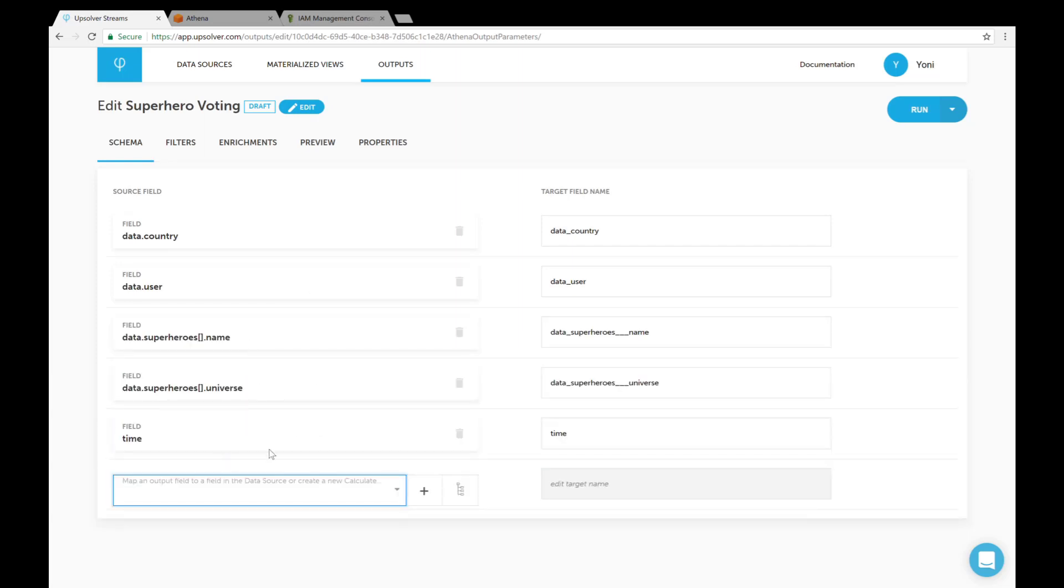Time is an auto-generated field that exists in every record in Upsolver that represents the time the event was ingested.